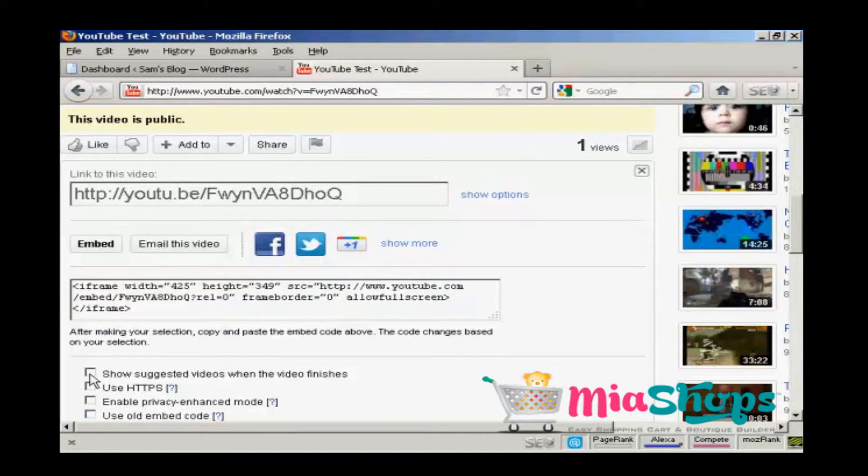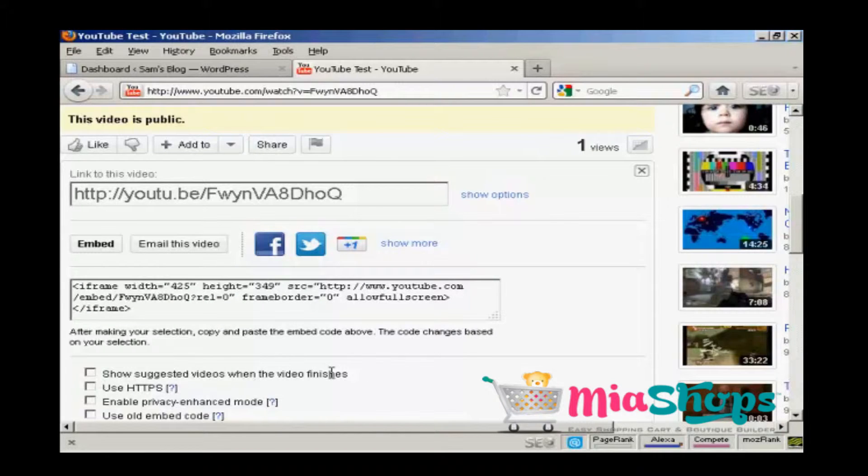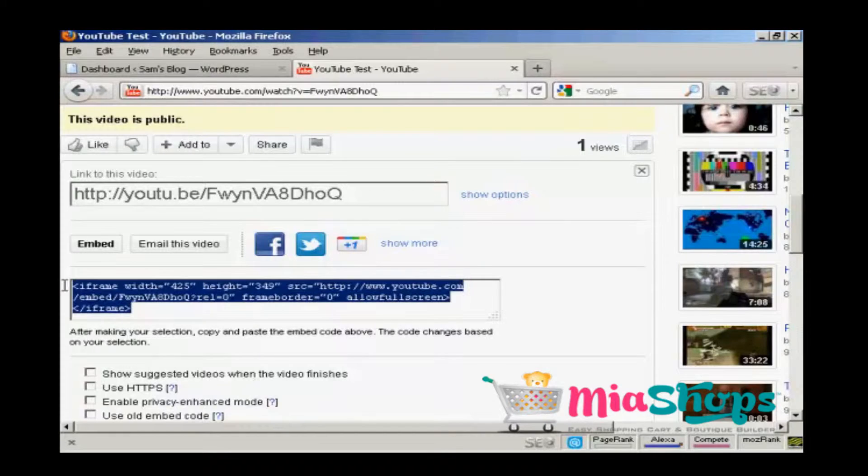What you should do generally is uncheck that one so you don't show other videos from other people, and then highlight this and copy it to your computer's clipboard like that.